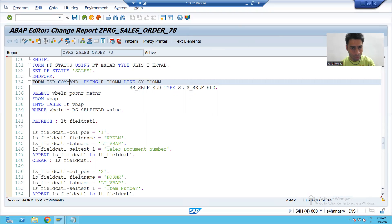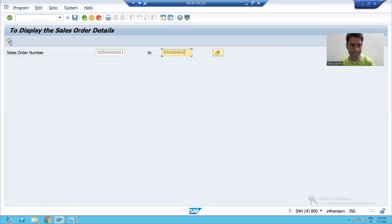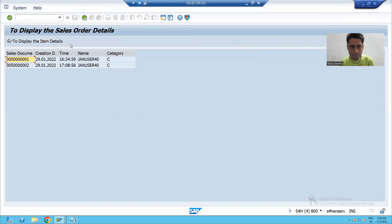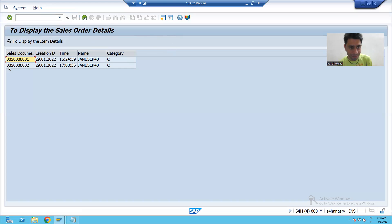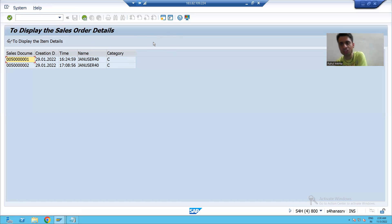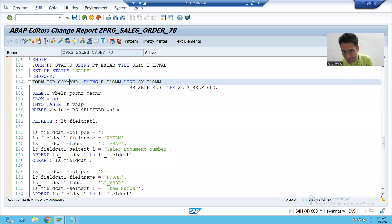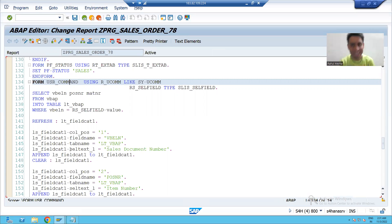Suppose we have this ALV output with one function: Display. The customer says they want another functionality — Save — so when the user selects a record and clicks Save, something different happens. The customer also wants an Update functionality with different logic. On the click of each button there is only one calling area — the user command subroutine. If you remember, when we created the buttons I told you that every button has a function code.